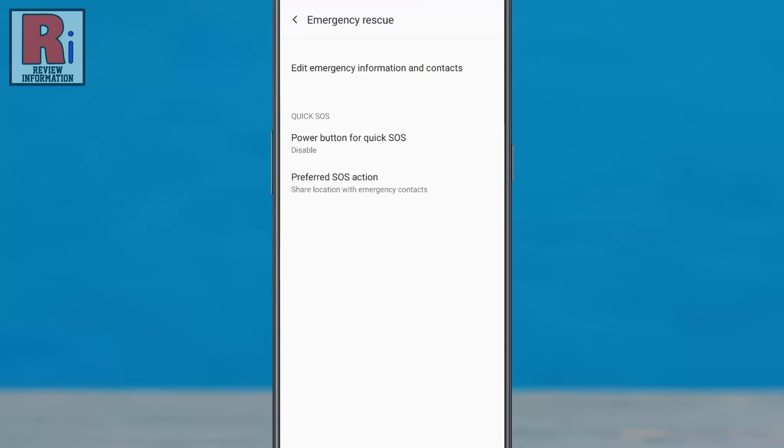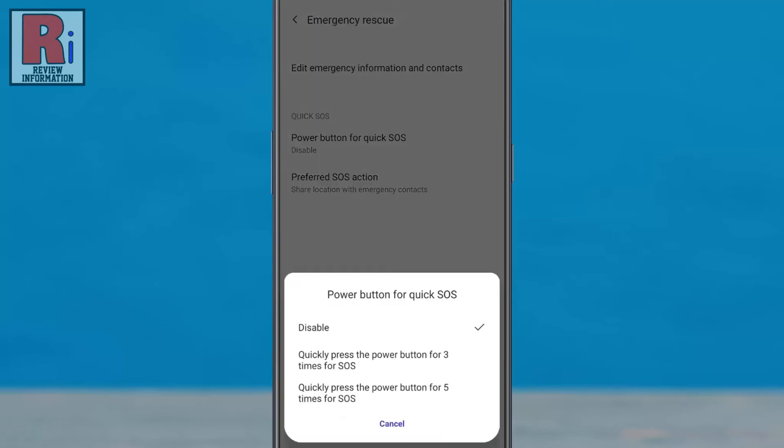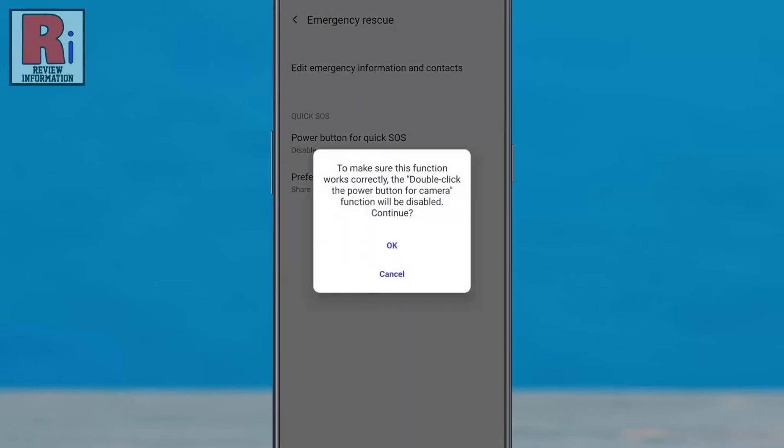Now tap on power button for quick SOS. Select the option for how many times you have to press the power button for SOS. From the confirmation box, tap on OK.